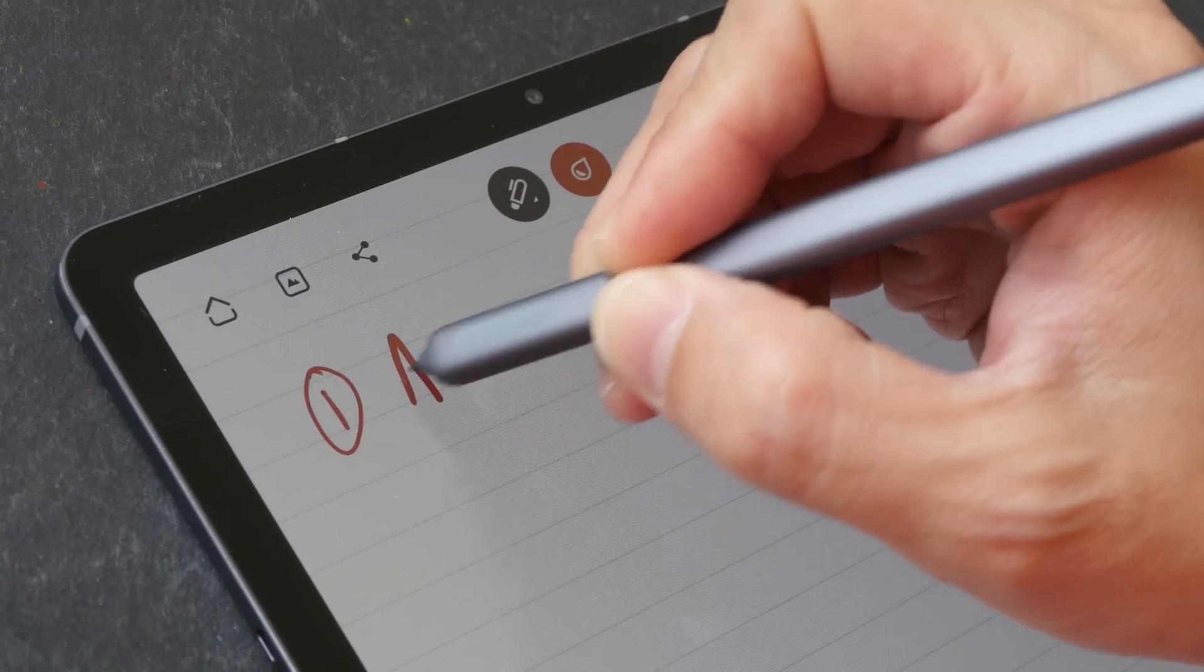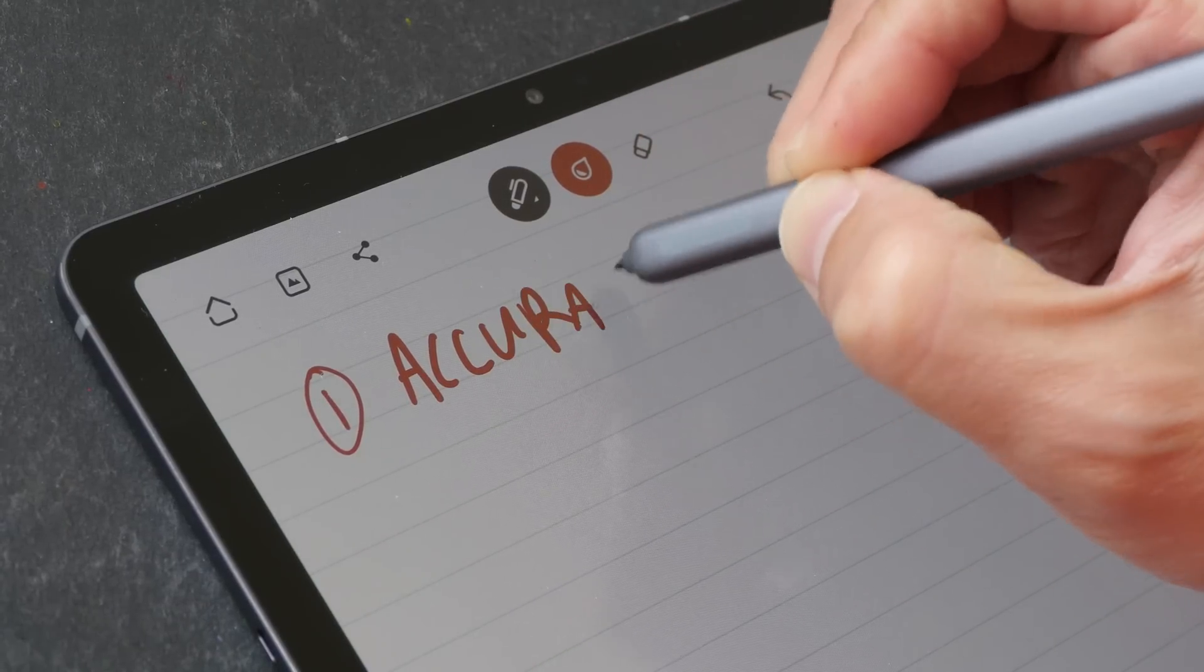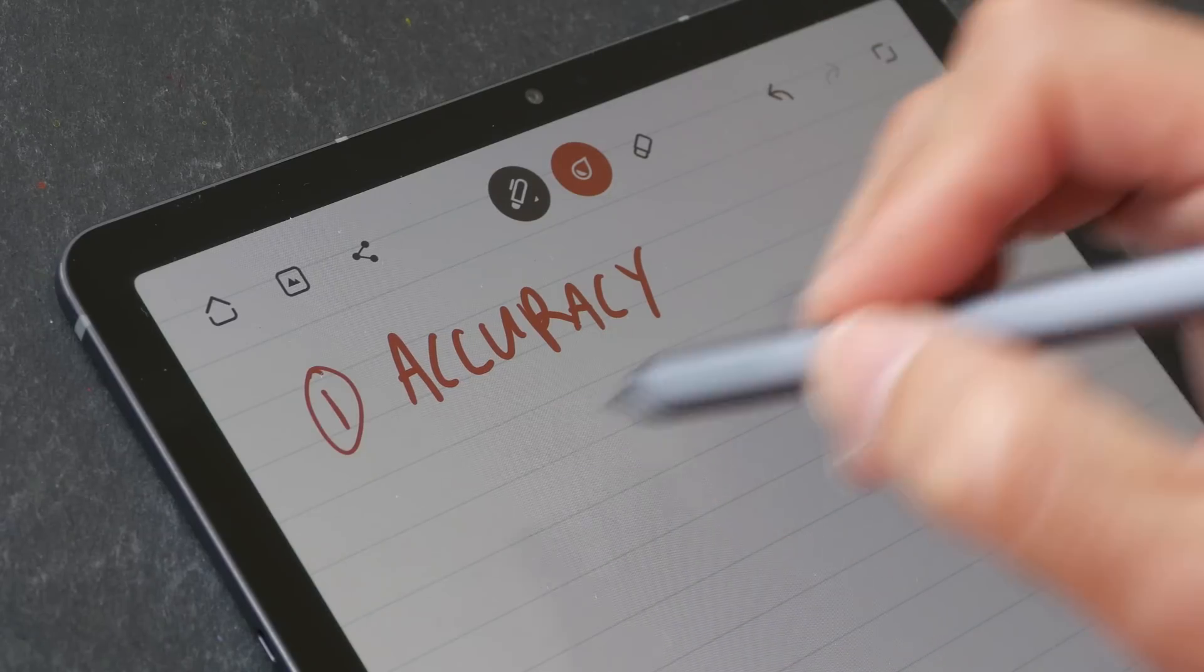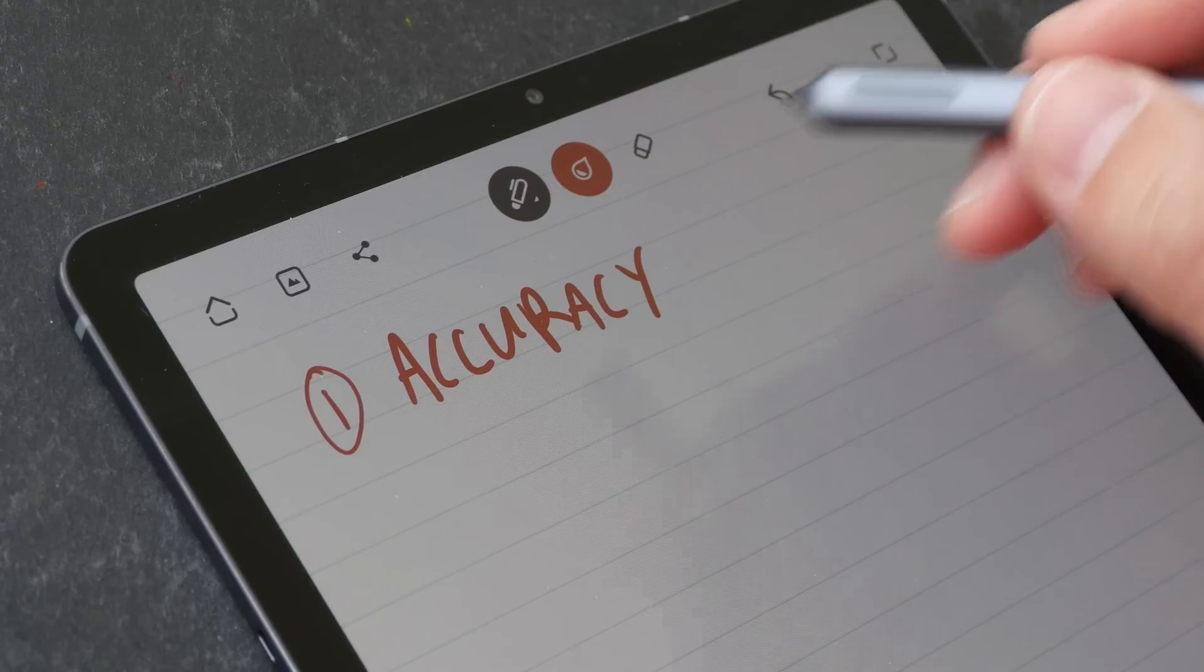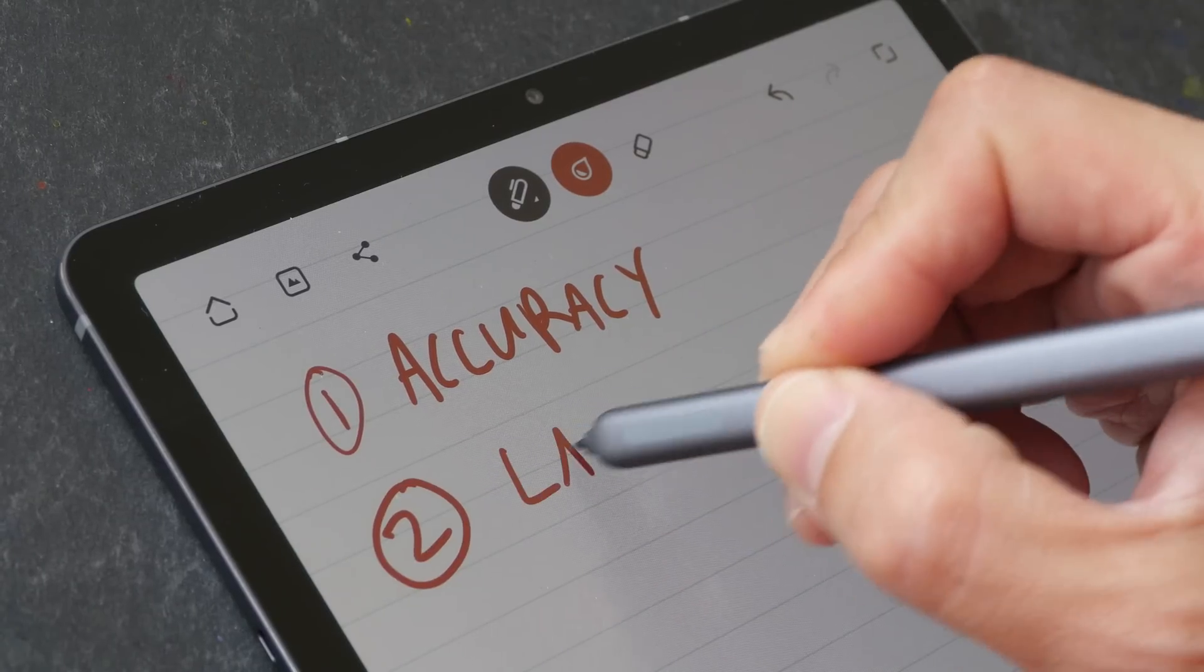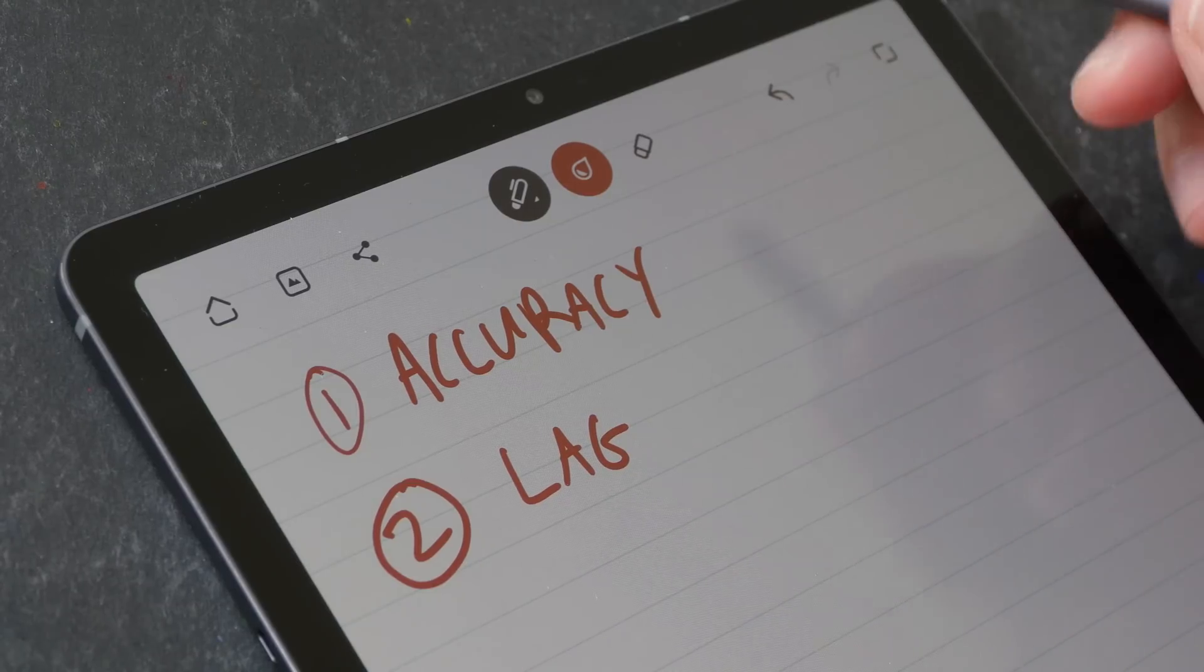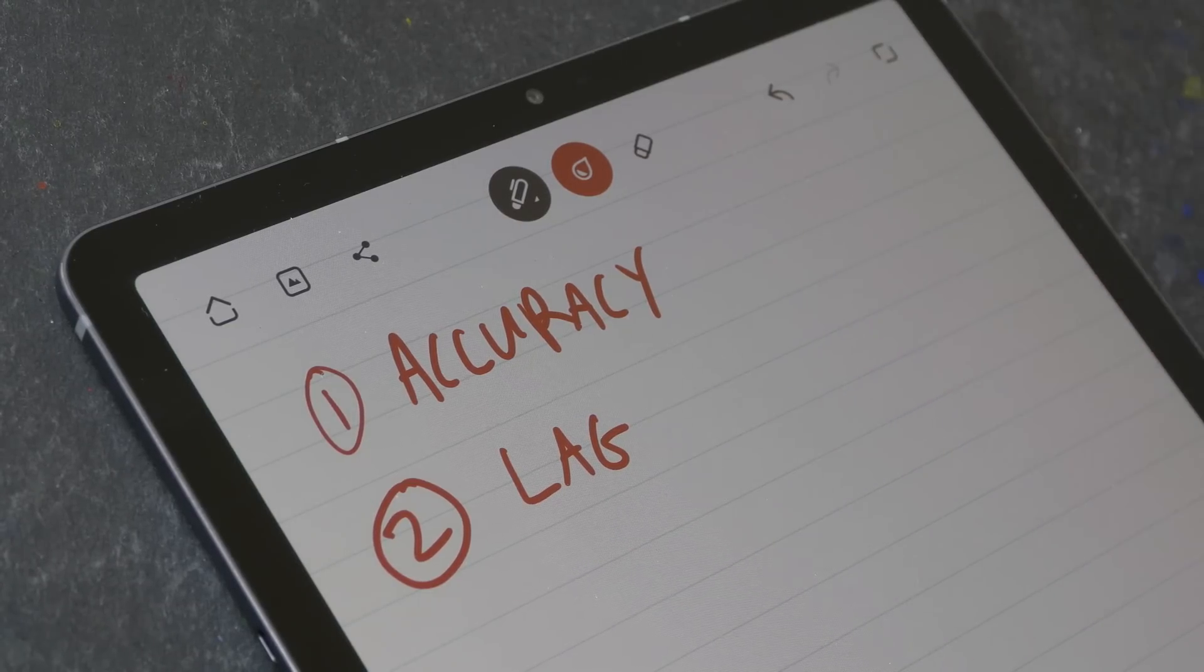For this handwriting and note-taking test on the Samsung Galaxy Tab S6, I'll be looking out for accuracy at how well it can capture my handwriting and also if there's going to be any lag. These two points will contribute to the overall writing experience.